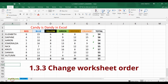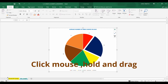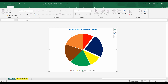Domain 1.3.3 is to change worksheet order. We've decided we want people to see the pie chart first because it's important to see the averages of approximately 54 M&Ms per bag. I'll left-click the pie chart tab, pick it up, and drag my mouse to the left of M&M candy, then let go. That reorders the worksheets.